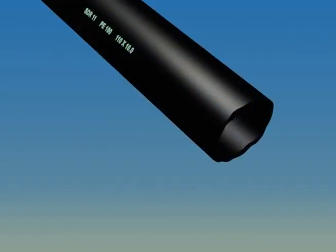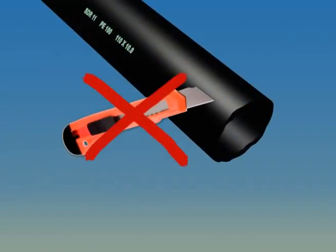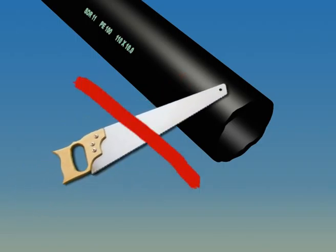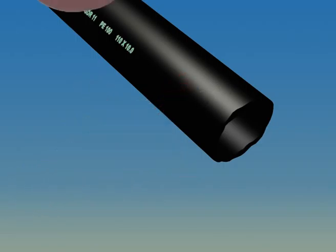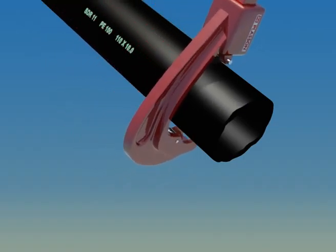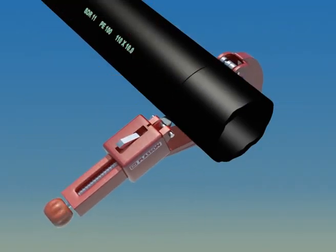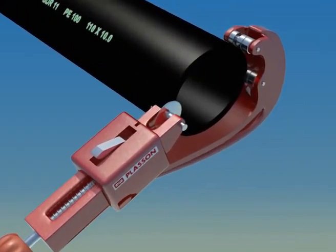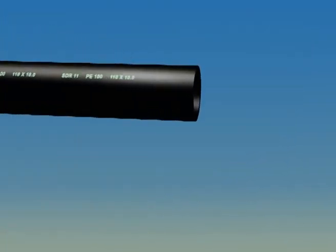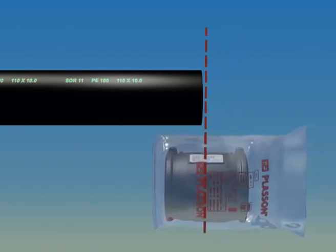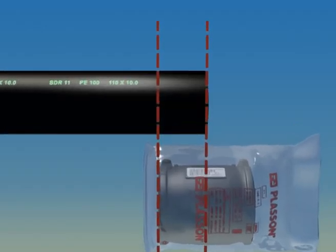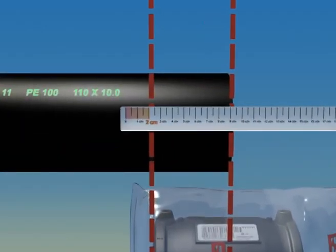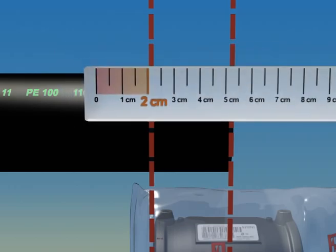The correct cutting tool will give you a clean square cut that is essential for a good joint. We recommend the use of pipe shears for small diameters and rotational cutting tools for large diameters. The pipe must be measured and marked to prepare for scraping. Measure half the length of the fitting, add two centimeters, and mark the pipe.